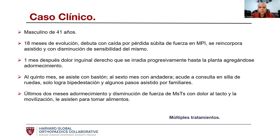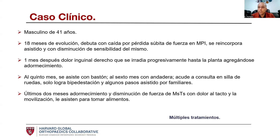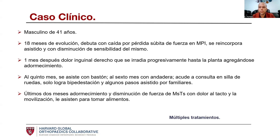Los últimos dos meses ya había adormecimiento y disminución en los miembros torácicos, con dolor al tacto y la movilización, y le asisten para tomar sus alimentos. Prácticamente describe que siente una piel acartonada que con cada movimiento se dobla y duele, con una calidad de vida bastante limitada, no solo por la función sino también por el dolor.